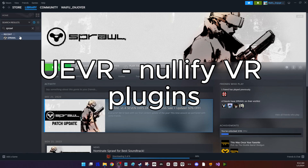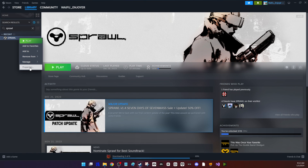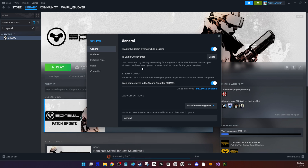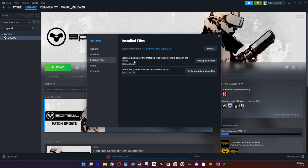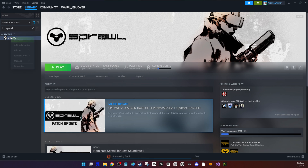Hi all, making a video on VR plugins. I'm just going to restore Sprawl to its original state by clicking Verify Integrity of Game Files, which is going to re-download the VR plugins that were left in by the developers.